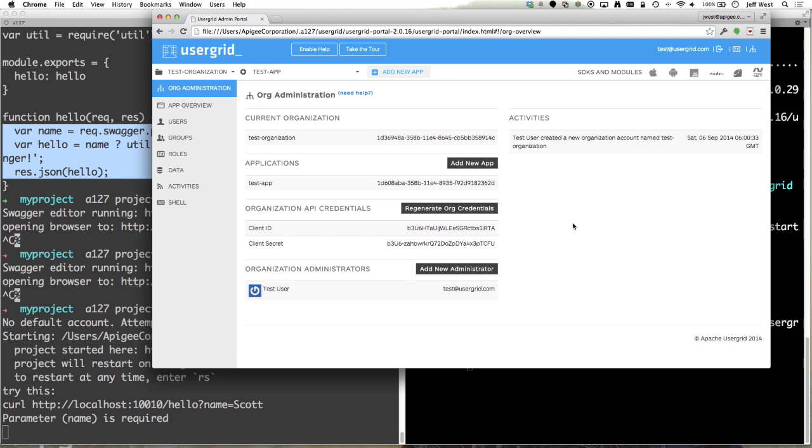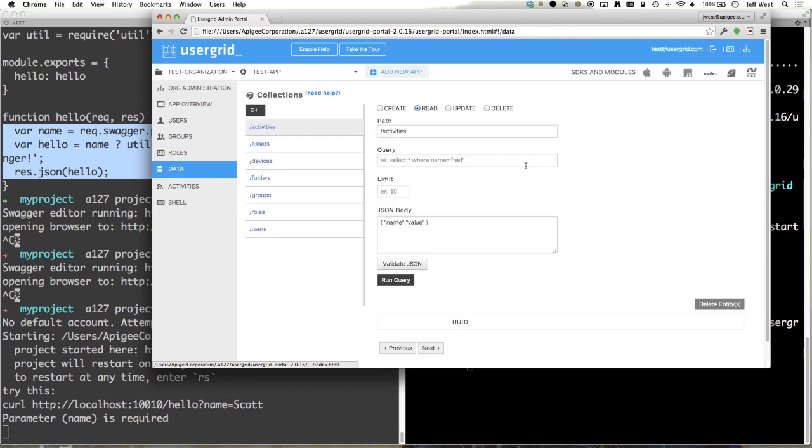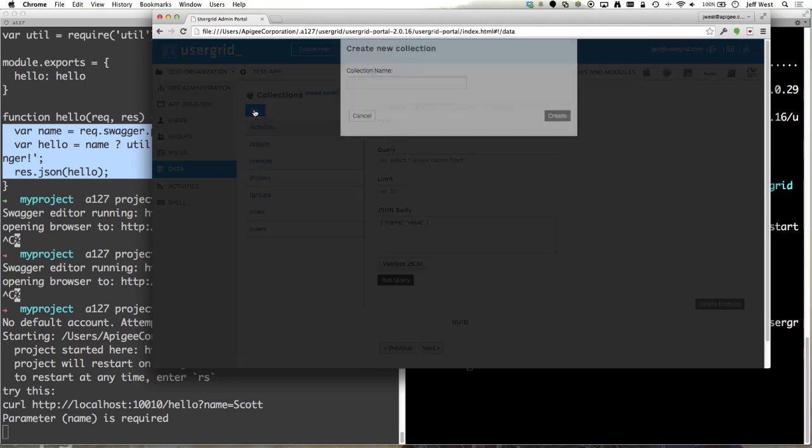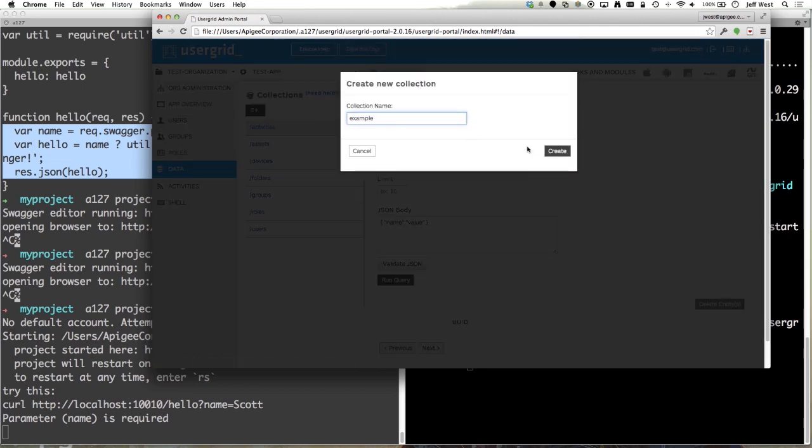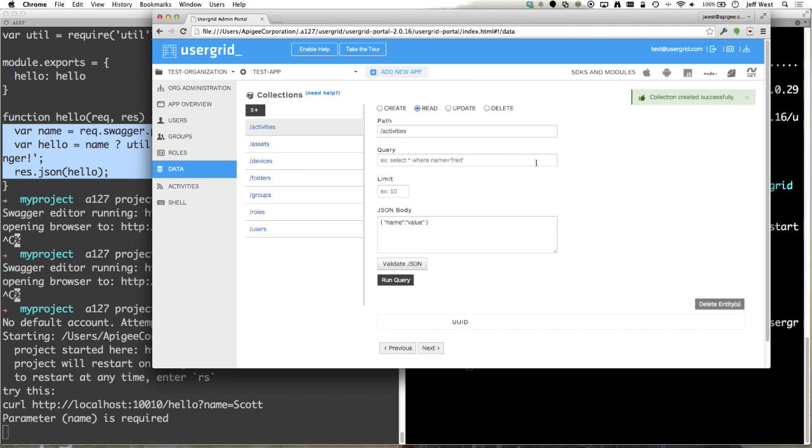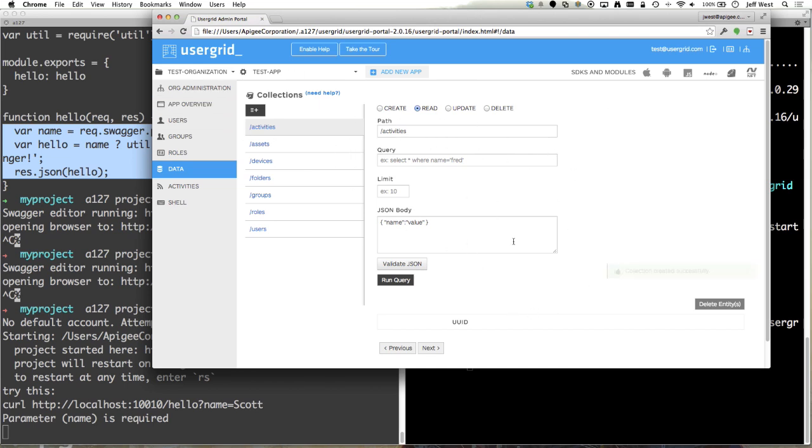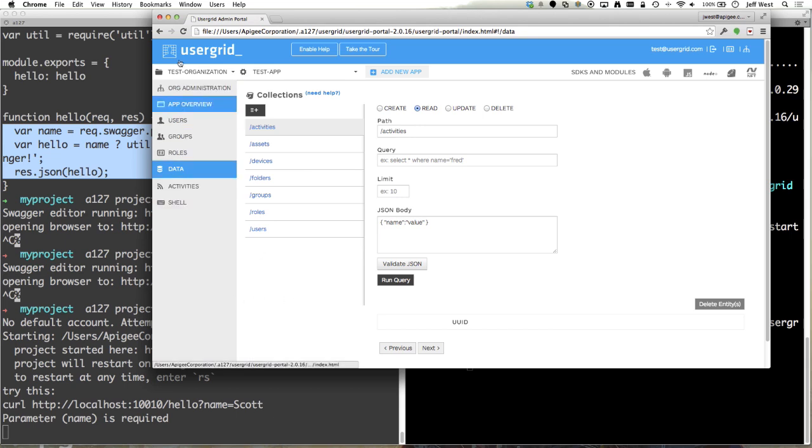And here we go. I have apache user grid running on my laptop and you can create collections. So we have the full functionality of apache user grid here on your laptop, which is really awesome. So you can manage your users, groups, roles, data, all that kind of stuff, create multiple apps.